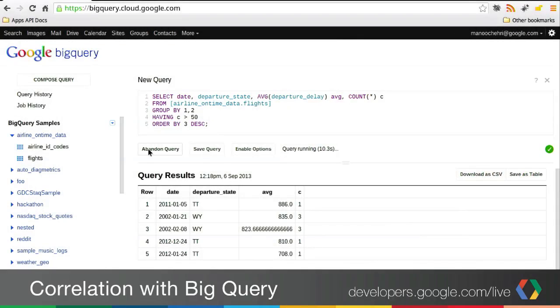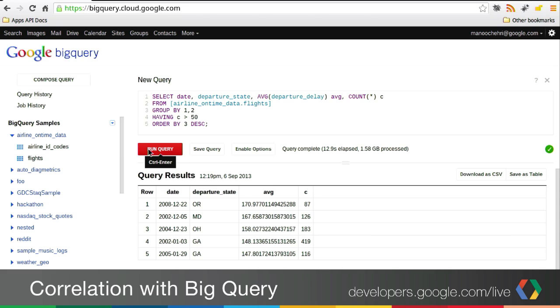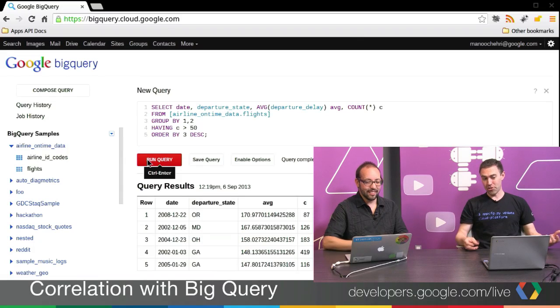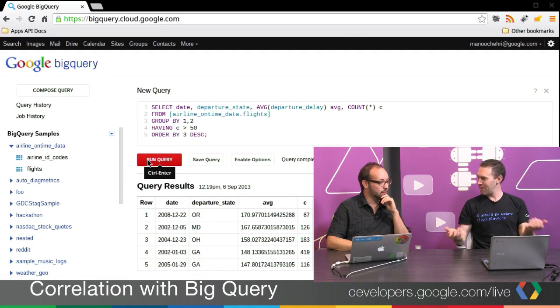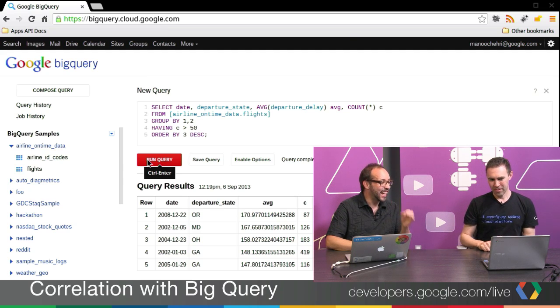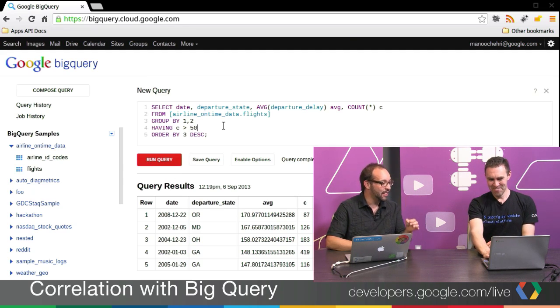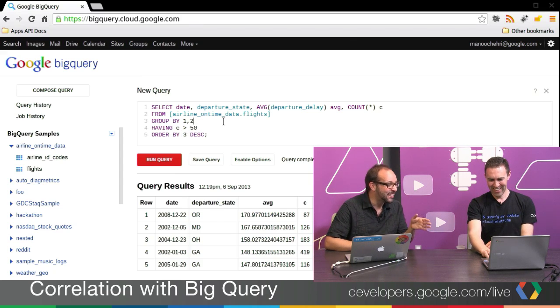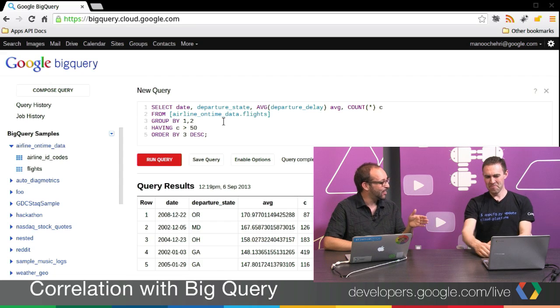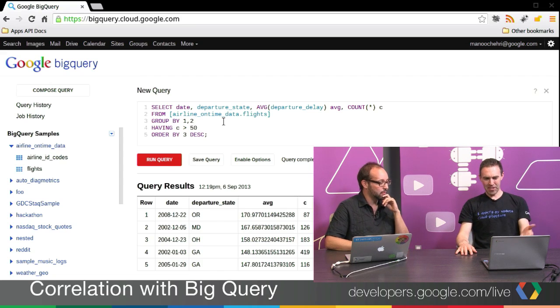I love this iterative process with BigQuery because we're going over 70 million records. Now we have flights from large states and large airports: Oregon, Maryland, Ohio, Georgia — with counts of 87, 126, et cetera. The worst day ever in all recorded history was two days before Christmas in Oregon, with an average delay of three hours. That's a very bad day. You can see other holiday seasons around New Year's with huge travel delays, probably due to a lot of people traveling.